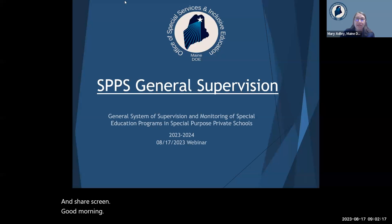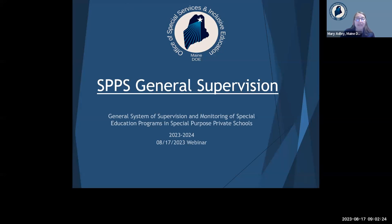Good morning and welcome everyone. Today's session is designed to provide information regarding the general supervision and monitoring system of supervision and monitoring activities and timelines for special purpose private schools that are in the 2023-24 cohort, as well as an opportunity to ask questions. We'll start with introductions.